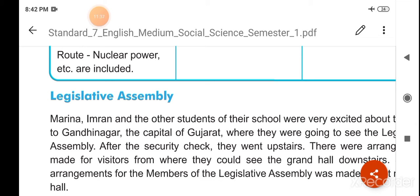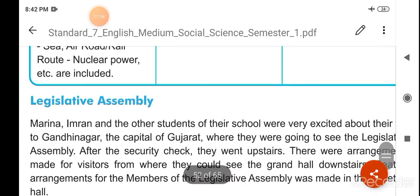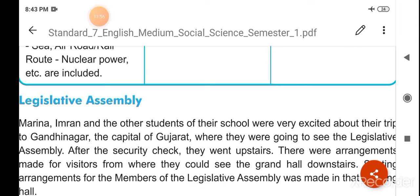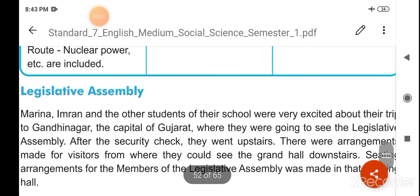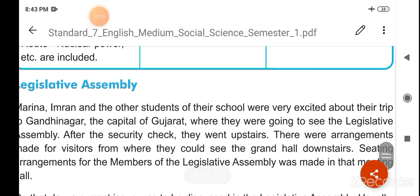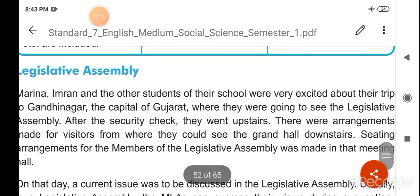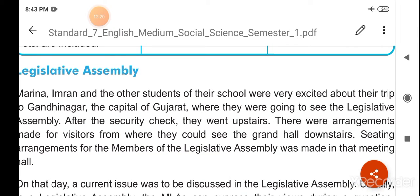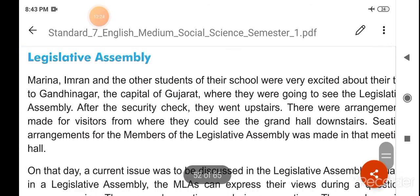Marina, Imran, and the other students of their school were very excited about their trip to Gandhinagar, the capital of Gujarat, where they were going to see the Legislative Assembly. After the security check, they went upstairs, where arrangements were made for visitors from where they could see the grand hall downstairs. The seating arrangements of the members of the Legislative Assembly were visible in that meeting hall.